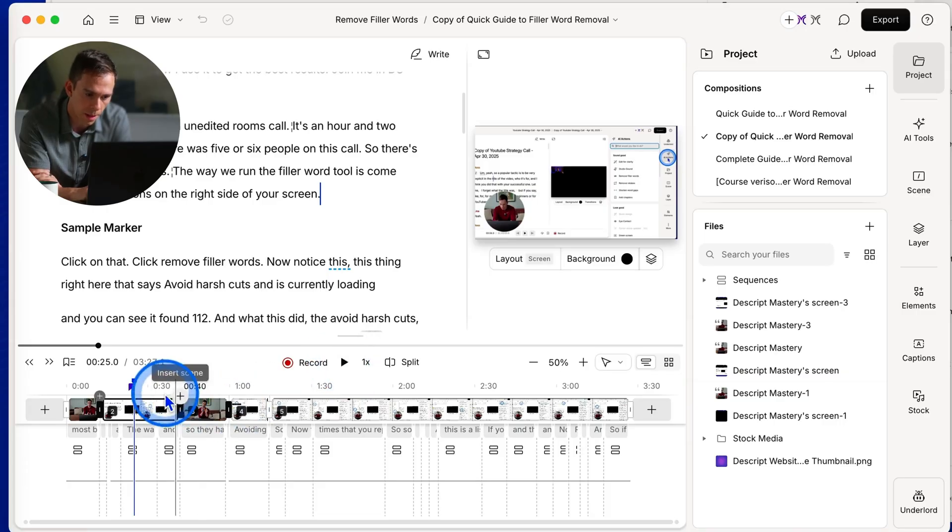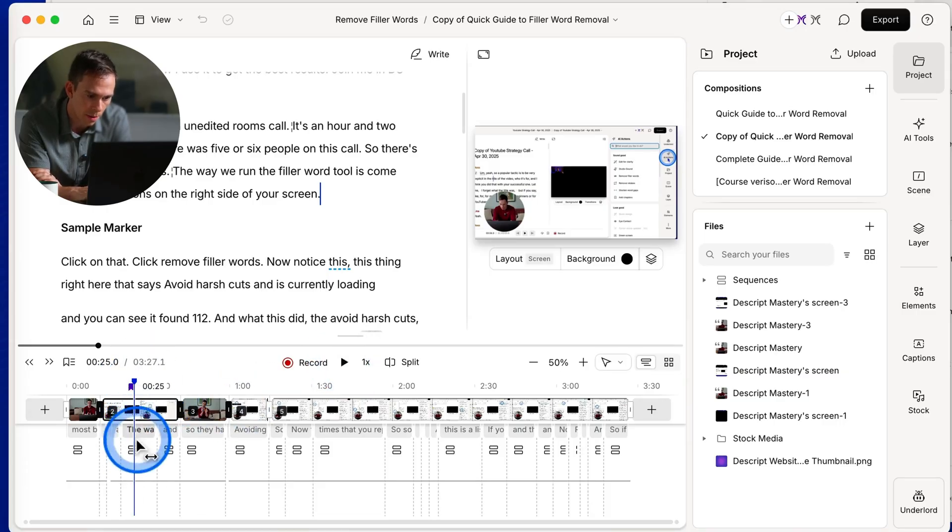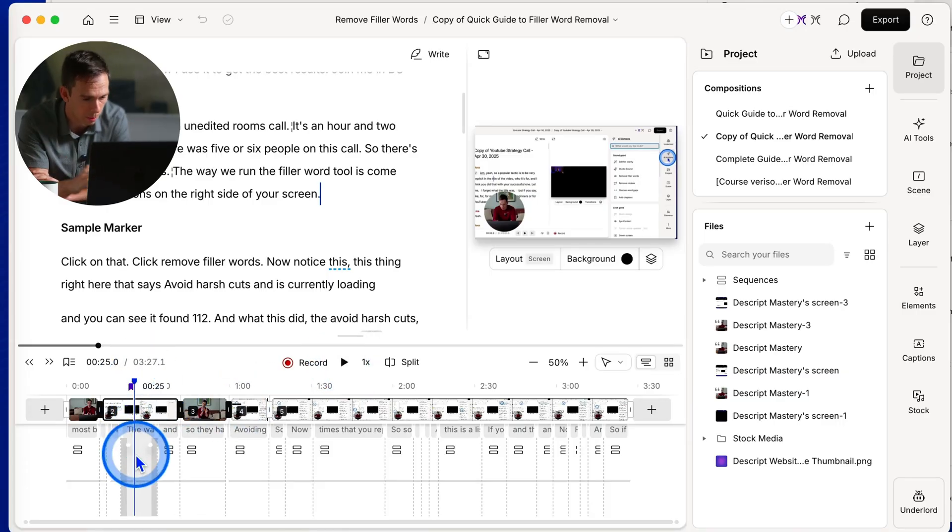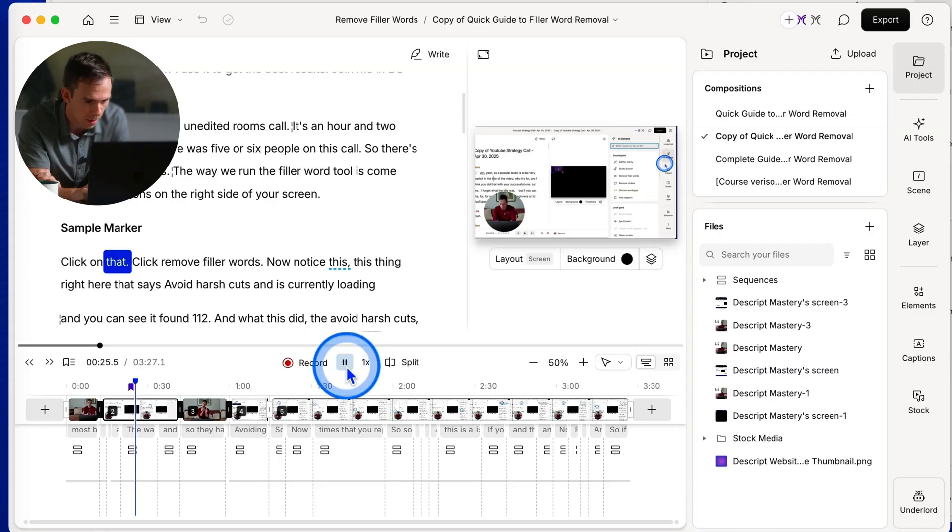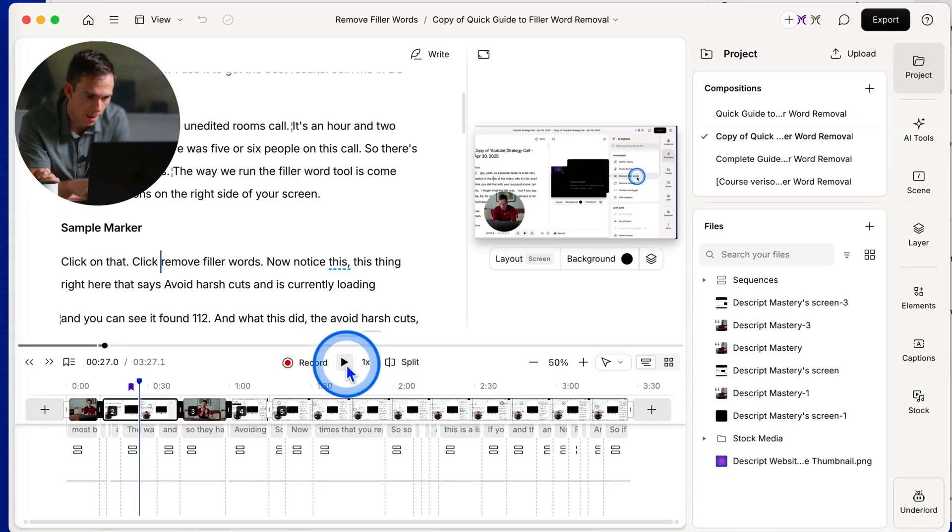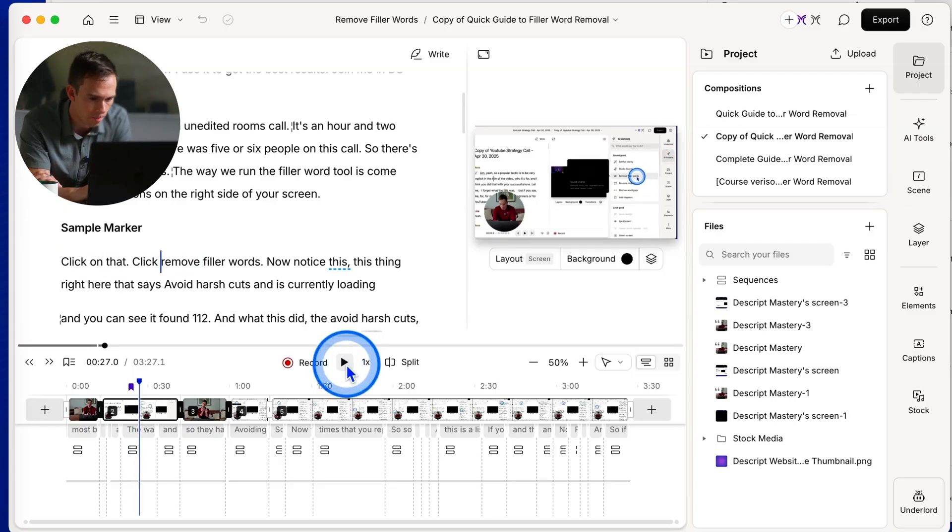Next to that is a play button. So if I click on the play button, it's going to start playing from this blue line right here. Again, that's called the playhead. So if I click on that, click remove, and it starts playing my video.